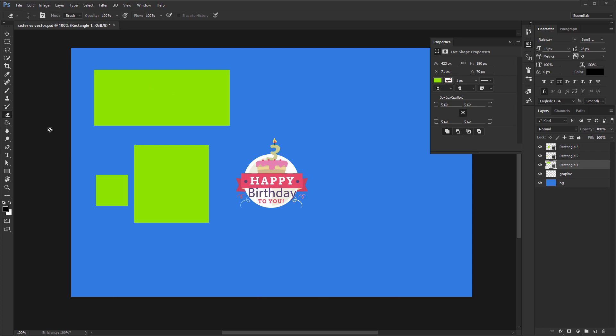If I click, Photoshop will tell me I need to rasterize the shape layer before I can do anything to it, and that's true for all layer types.